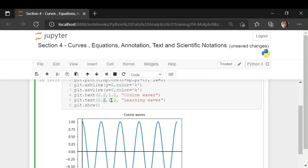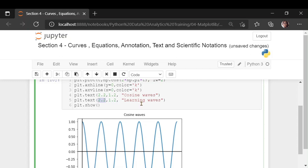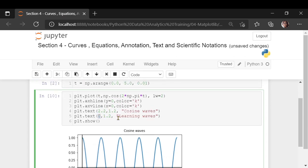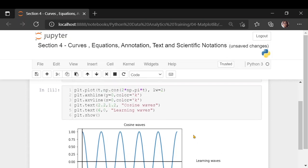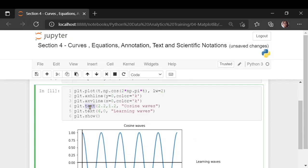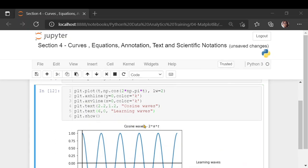You can place it at a different location. Suppose I want to place it somewhere here, so I can say x is 6 and y is 0. You get a value there. This text function can be used in any of the charts we have used previously — it is not only particular to plt.plot. You can try it on any of the previous charts you have learned.